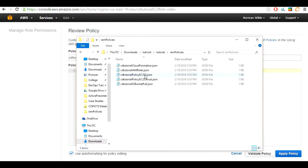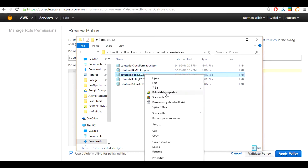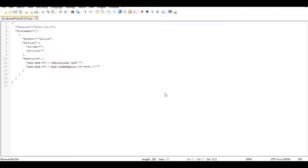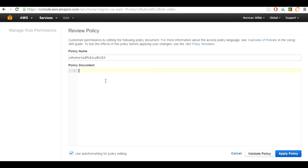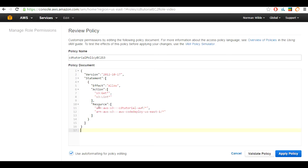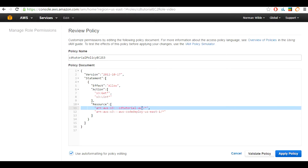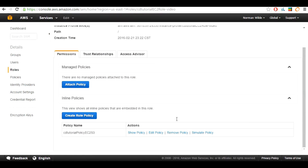We are going to put in a policy name. For this tutorial I will be using CD2tutorial-policy-ec2-s3. We will be using the CD2tutorial-policy-ec2-s3.json file. Select its contents and copy it, then paste it into the policy document. After you have pasted it in, select line 11 and change your S3 bucket name. For this tutorial I will use CD2tutorial-video. Once you have changed it, click apply policy. To view your newly created policy, scroll down and you will see it listed.